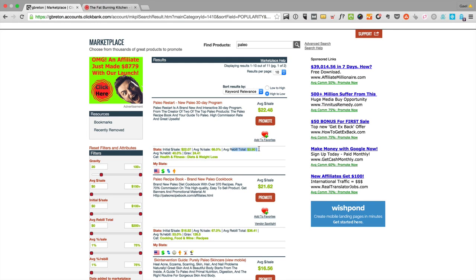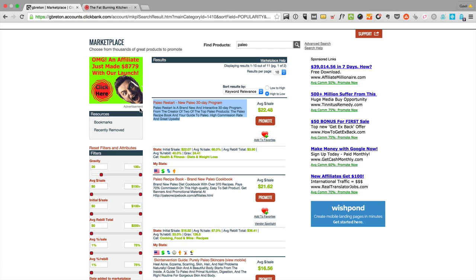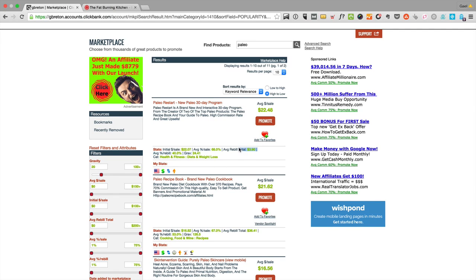The next thing I would look at is the rebill. The rebill is usually there's some kind of continuity offer that comes after these offers. You can see probably the first one is just going to be the 30-day program in that case, but then maybe they offer a membership or a course that's over time or something. That means people can subscribe and pay over time for these products. As an affiliate, you will make a percentage of these sales as well. You can see the average rebill total here is only $3.90, so it's pretty low, and you take 40% of the rebill.